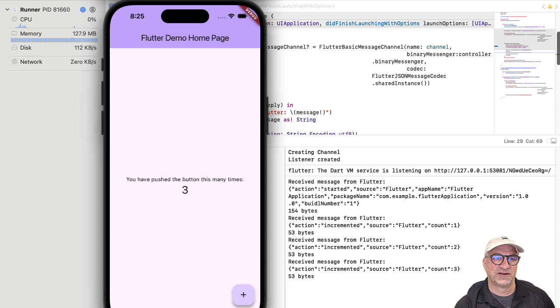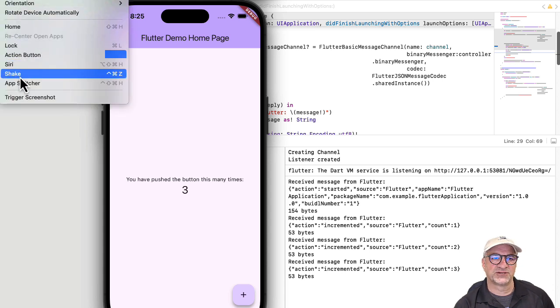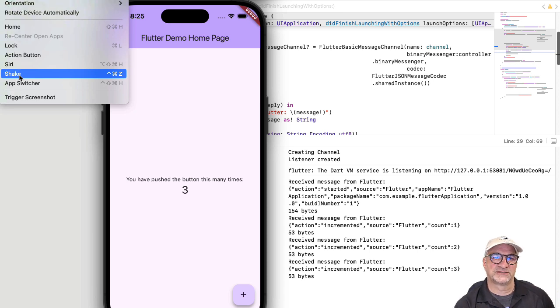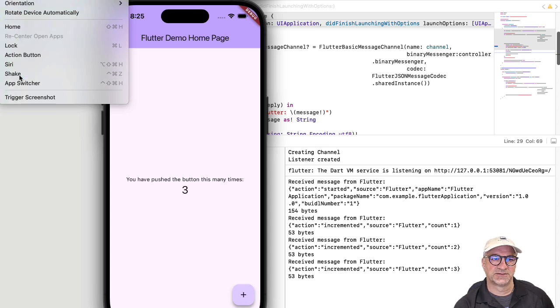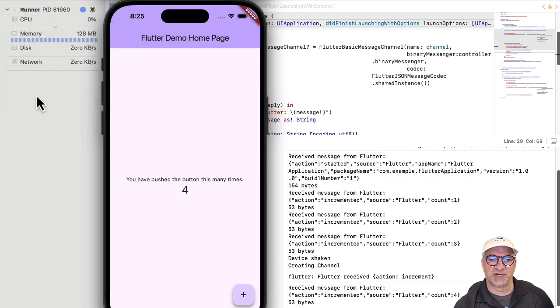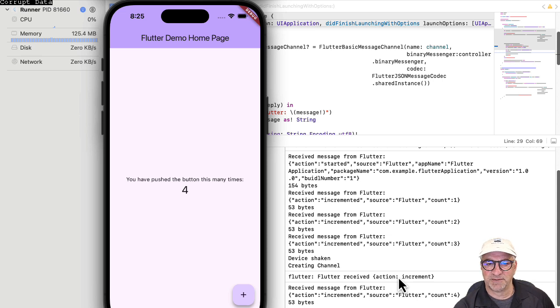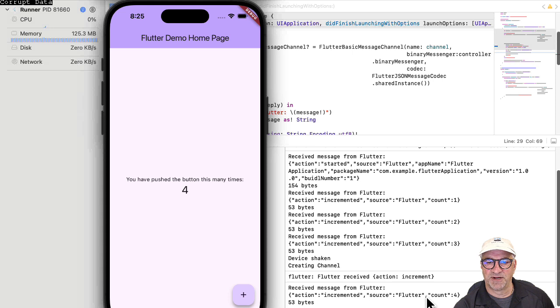So it turns out if we do device shake, that will actually call a function in the iOS app, which will then post a message to the message channel, which will cause it to increment. And then when it's incremented, we'll get another incremented message. So there we did a shake. We can see that the Flutter application received an action increment message. So you see the Flutter logs here. And then we can see that the counter actually went up from three to four.